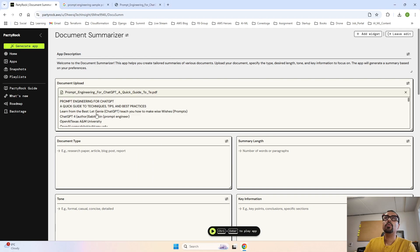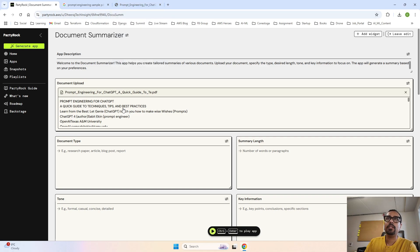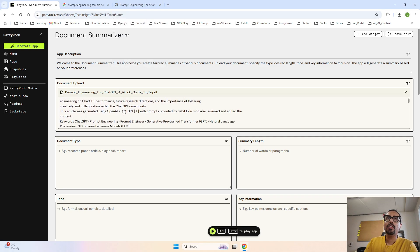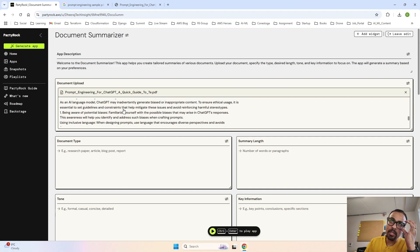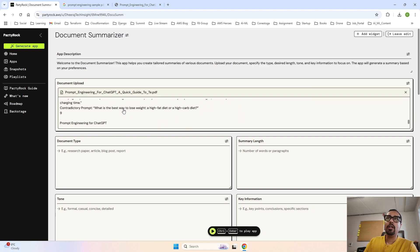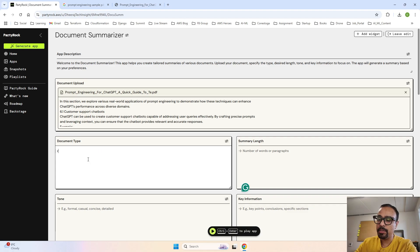I have uploaded the same research paper. See over here, Prompt Engineering for Chat GPT - the same one. It is just showing what is the content of it. As it is a research paper, we will start filling the information.